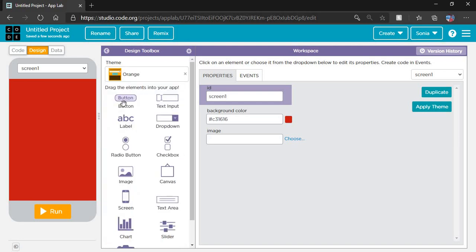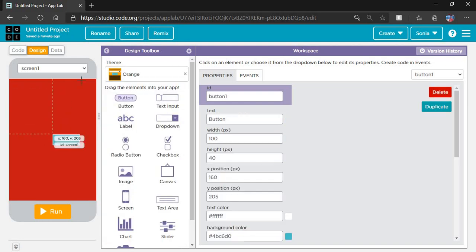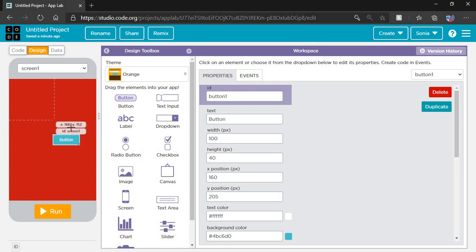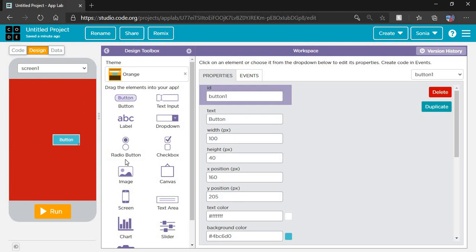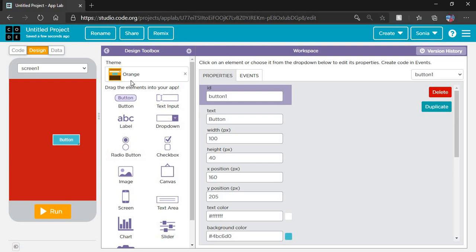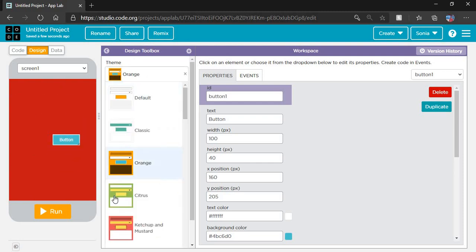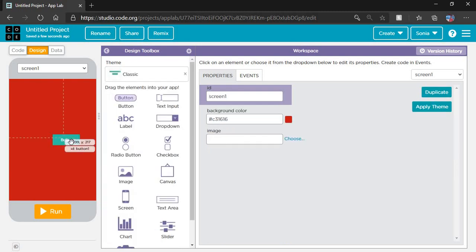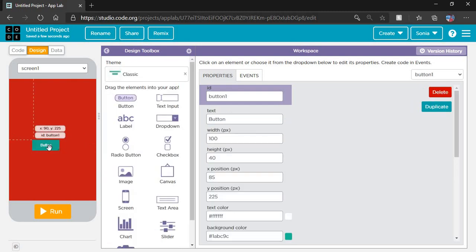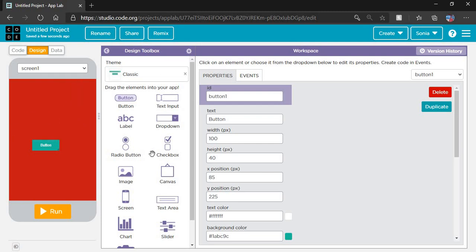I will go with the classic theme. I drag a button here. This is the design toolbox. Lots of design tools are here: button, label, radio button, image screen, text input.